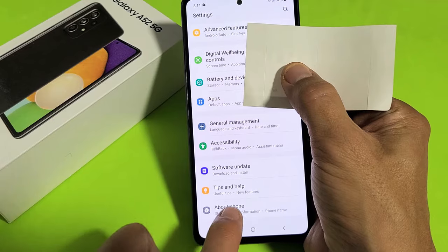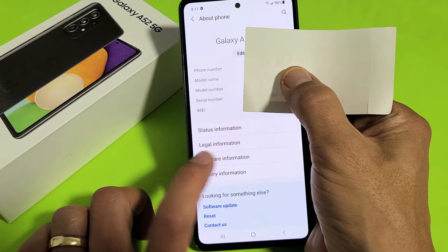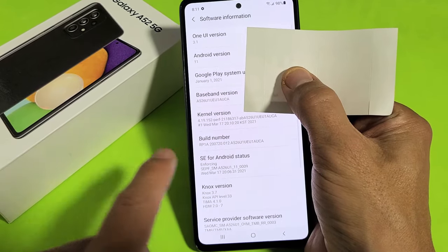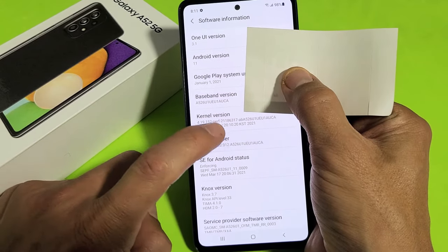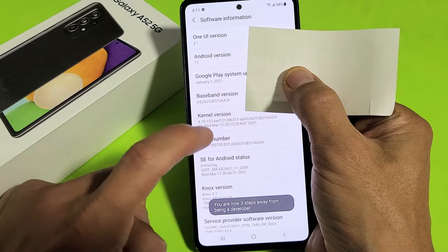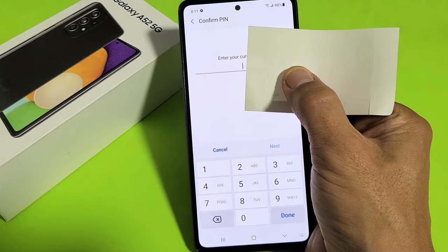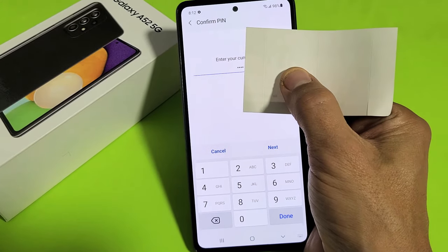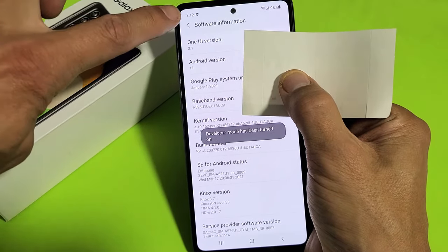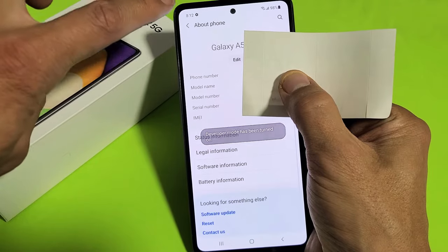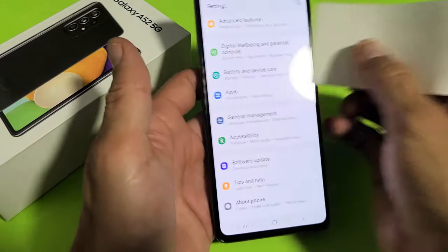Tap on 'About Phone,' then tap on 'Software Information.' You'll see 'Build Number' — tap it seven times: one, two, three, four... you'll see a countdown: three steps left, two steps, one step. Go ahead and enter your PIN or password, then tap Done. Now click back twice.